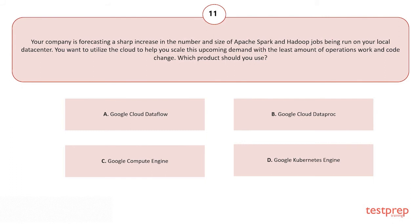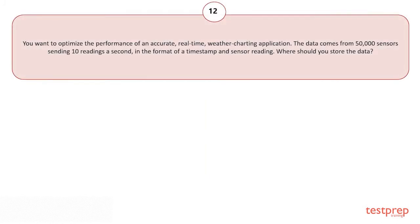Your options are: A) Google Cloud Dataflow. B) Google Cloud Dataproc. C) Google Compute Engine. D) Google Kubernetes Engine. The correct answer is option B. You want to optimize the performance of an accurate real-time weather charting application. The data comes from 50,000 sensors sending 10 readings a second in the format of a timestamp and sensor reading. Where should you store the data?